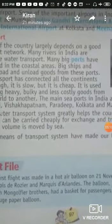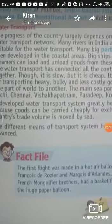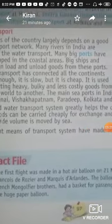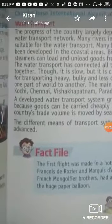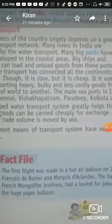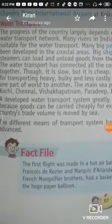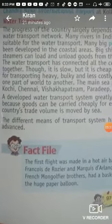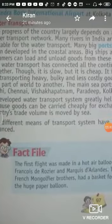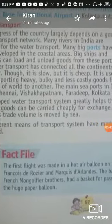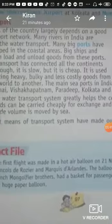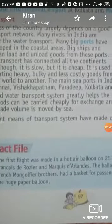India has a very long coastline with well-developed ports where goods are loaded and unloaded. Water transport has connected all the continents of the world. Water transport is slow but it is very cheap, and heavy goods can be transported from one place to another.